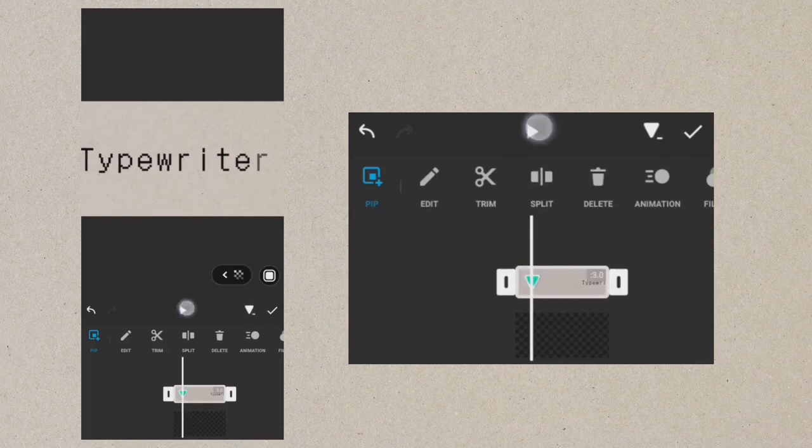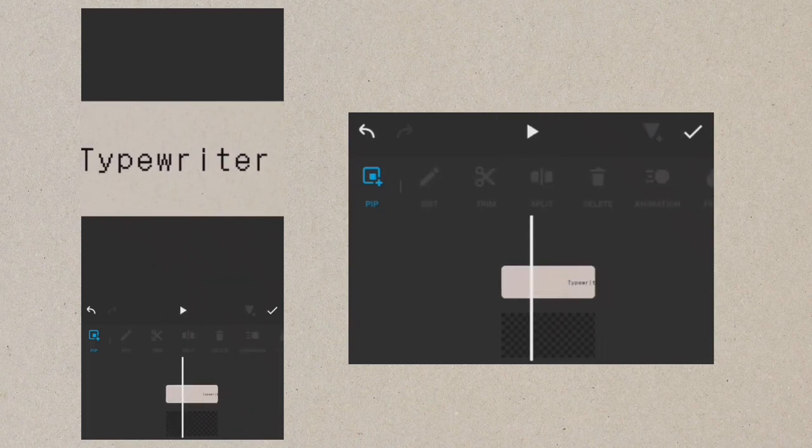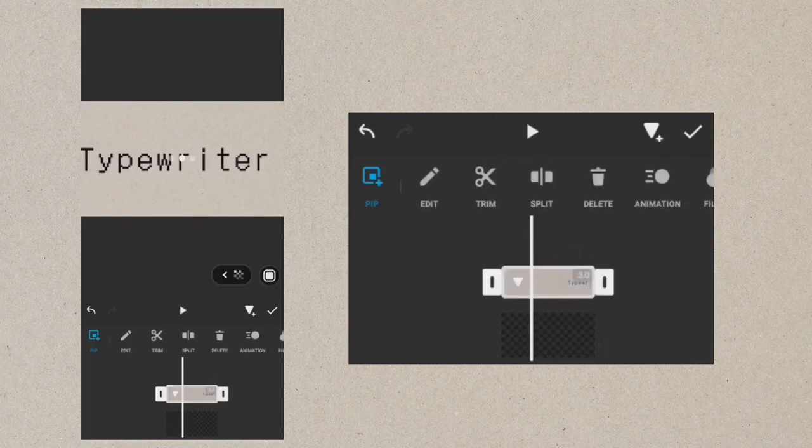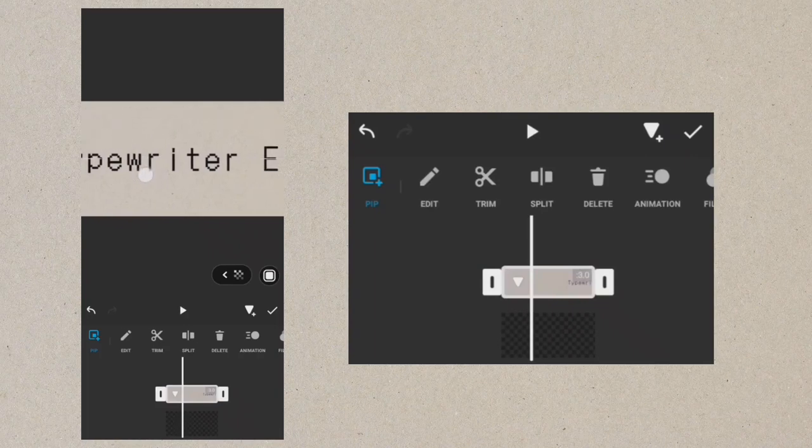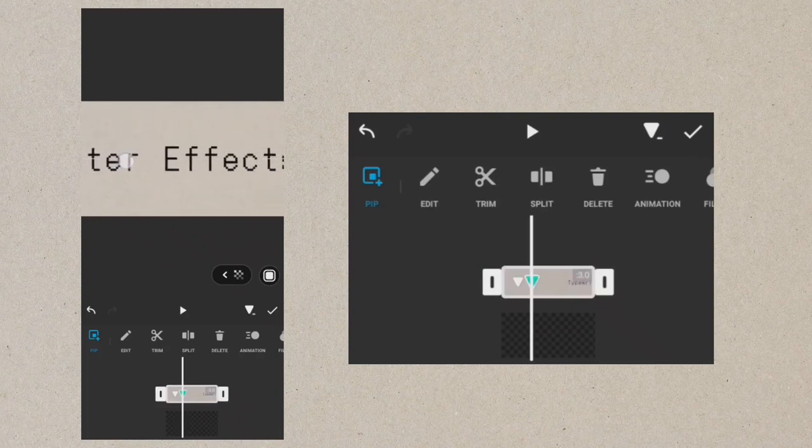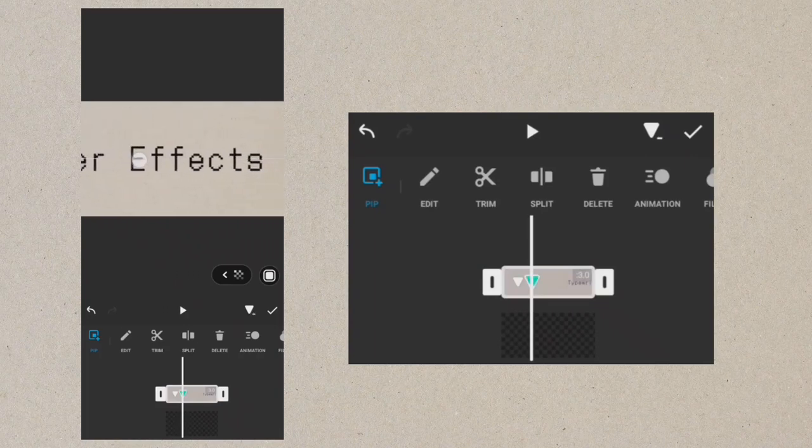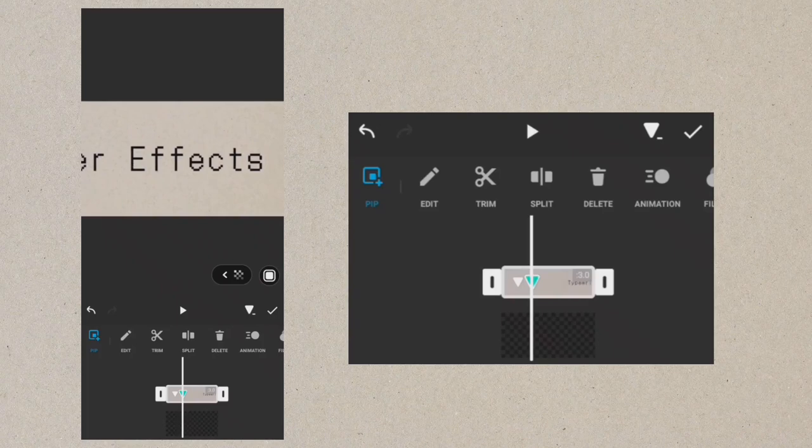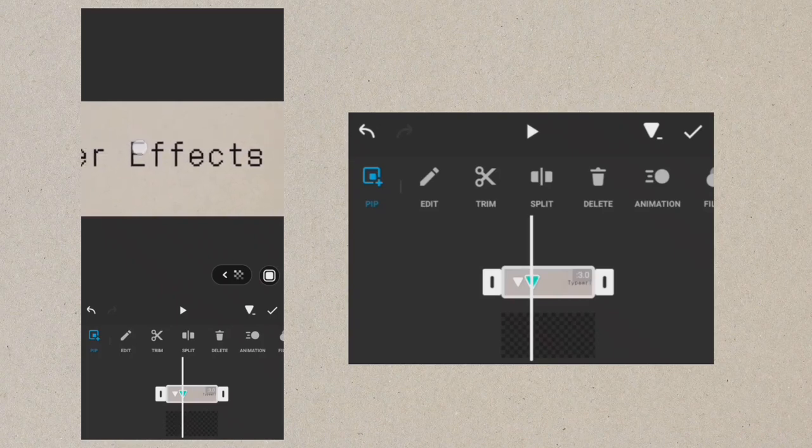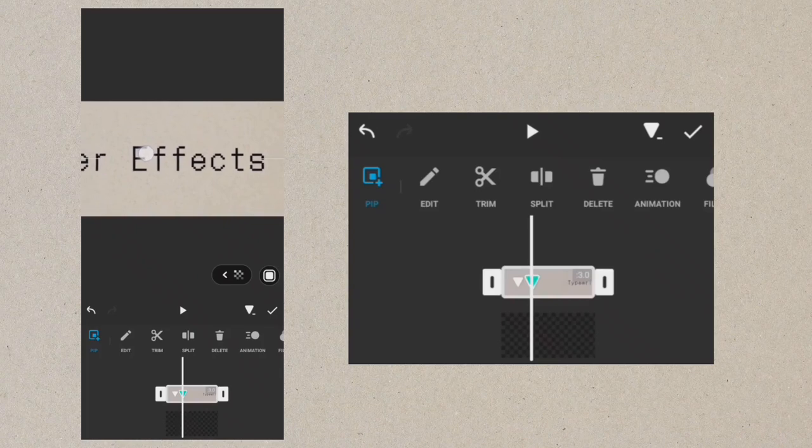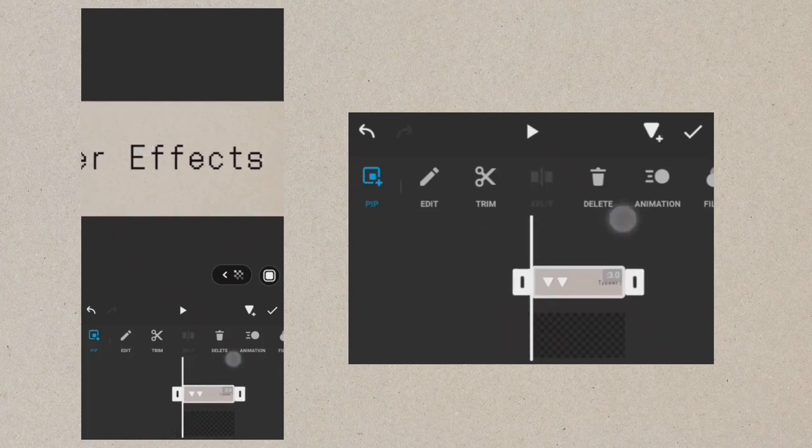Play the video and expose the second text. Let's preview.